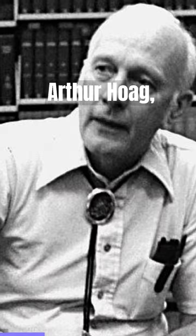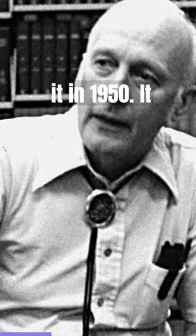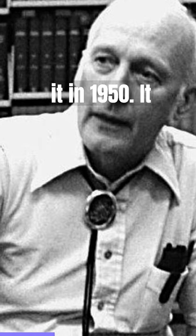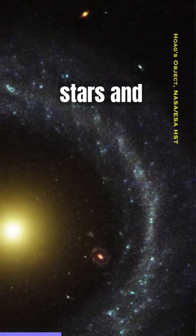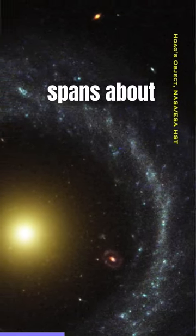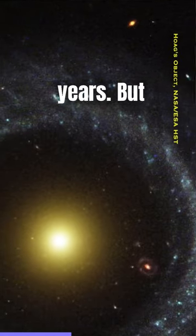Hoag's object is named after Arthur Hoag, who discovered it in 1950. It contains about 8 billion stars and spans about 120,000 light-years.